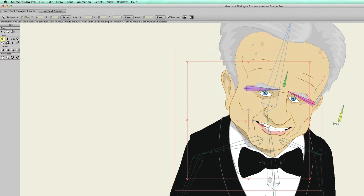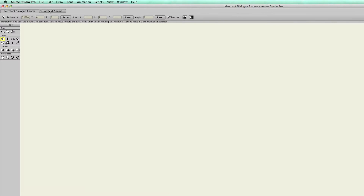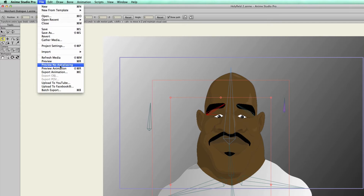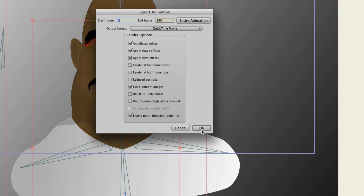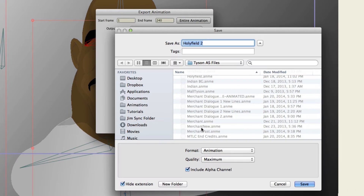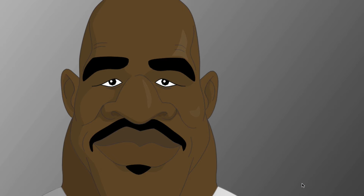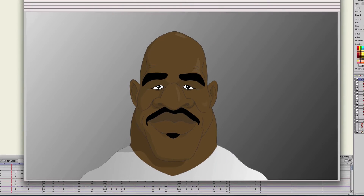I could actually make changes to this if I wanted to. I could open up another document, and I could even go to File > Export Animation, click OK, go to Desktop, hit Save — and render out two files at once. You can see now that there are two exporters running along with Anime Studio.